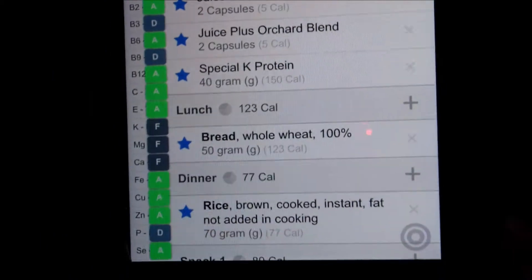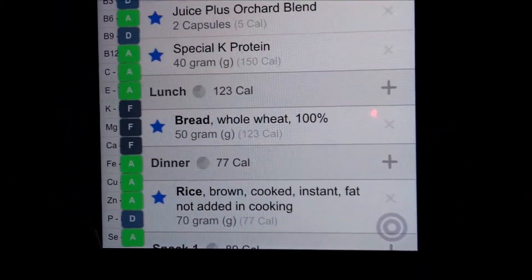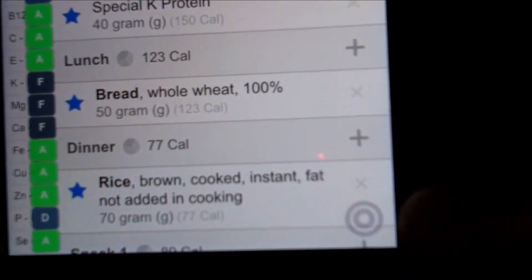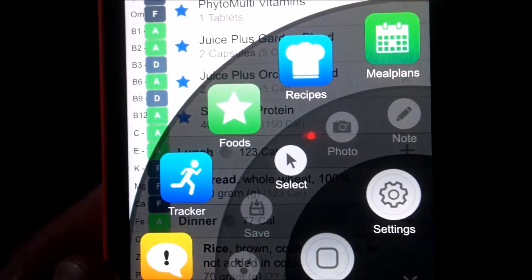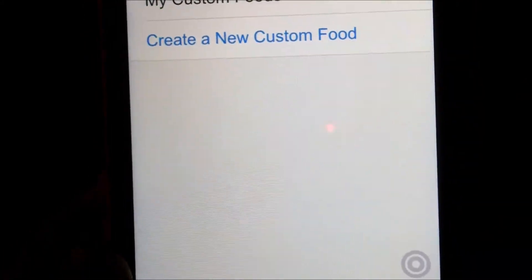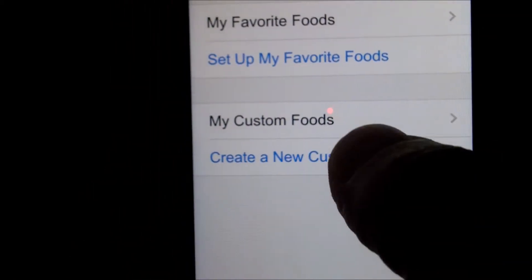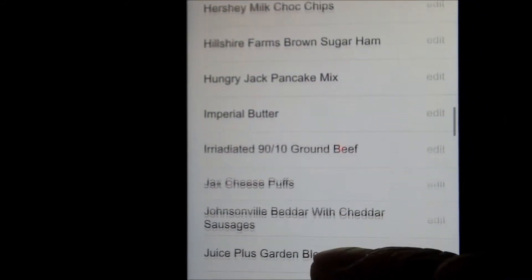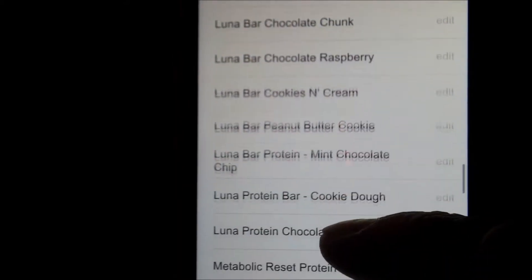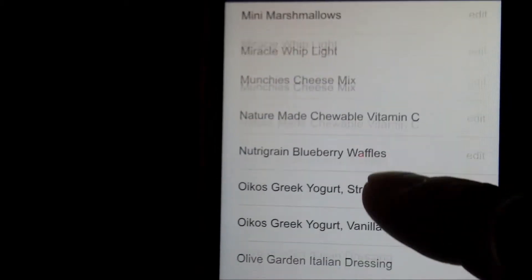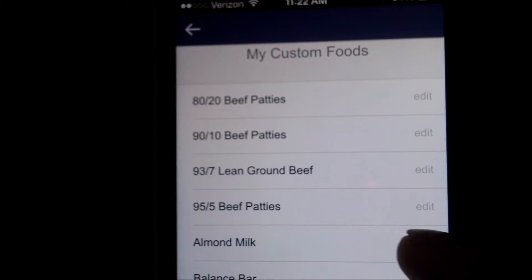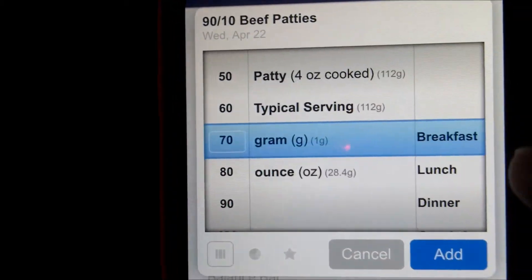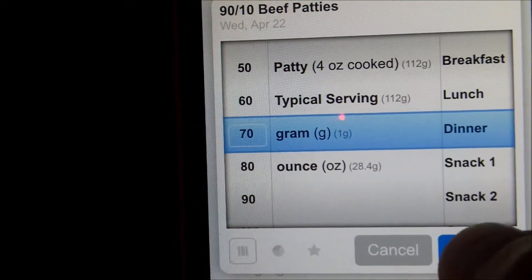Another awesome feature is using your custom foods. Anybody that's used the full version already is going to have some custom foods. To find your custom foods, come down to the bottom of your screen — there's this little target-looking thing down here. Hit that, and it's going to bring up this little wheel menu. Click on 'Foods,' and this brings up a menu of favorite foods and custom foods. Click on 'My Custom Foods,' and this brings up an alphabetized list of all your custom foods, not to be confused with your favorites. Everything you create as custom is not a favorite yet, but there is a way to make them a favorite so they show up when you hit that little plus sign. So I'm going to say I had some 90-10 beef patties, 70 grams for dinner, and add that to my meal plan.